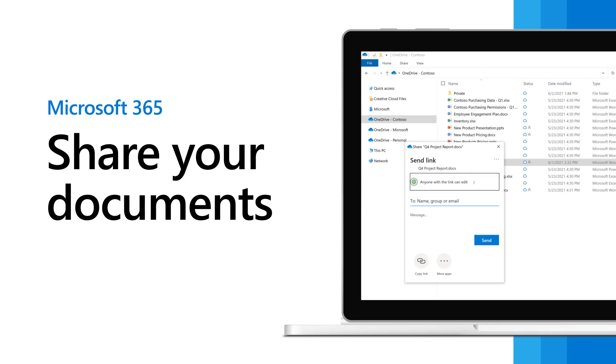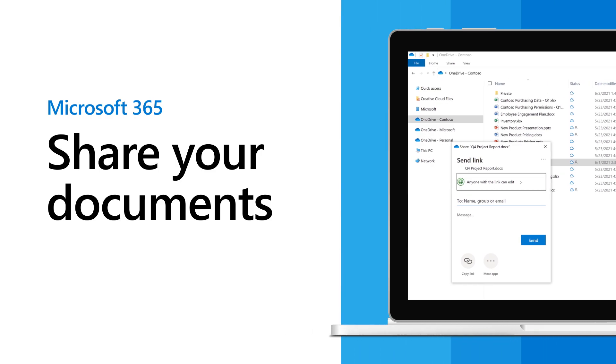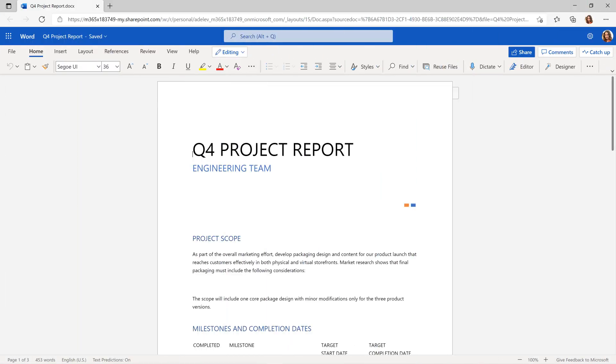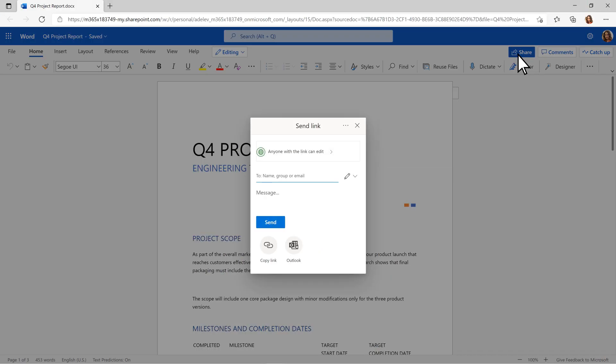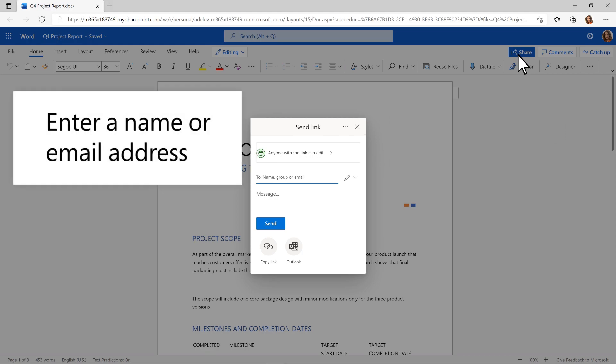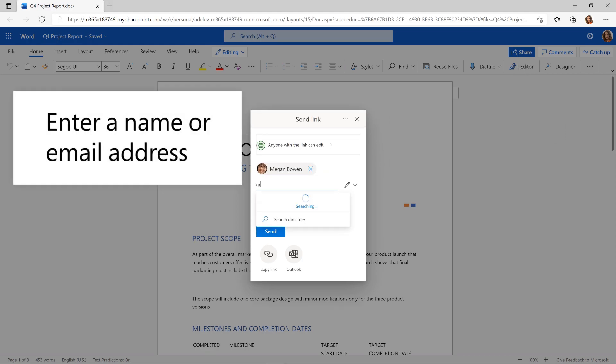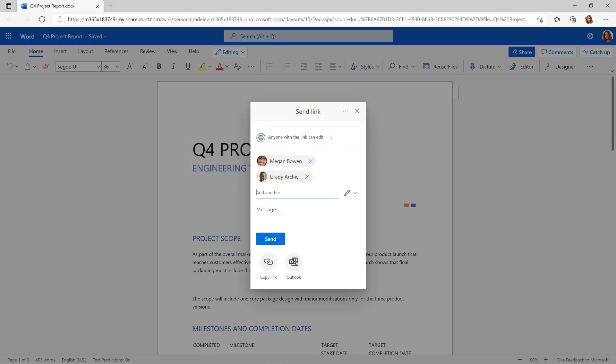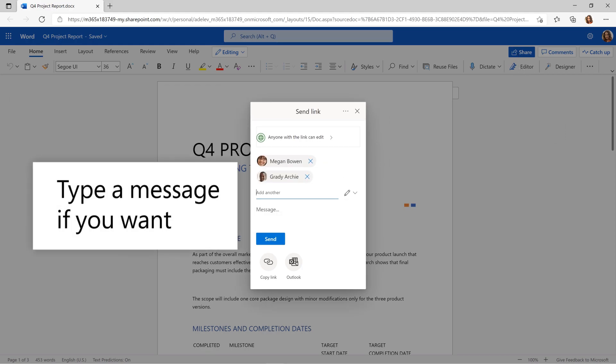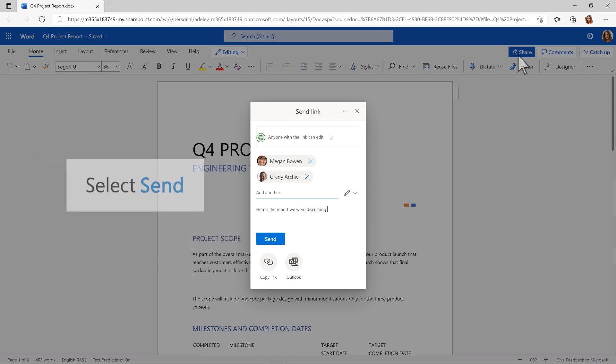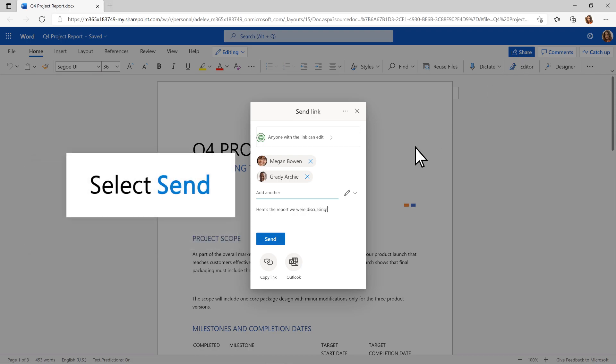As you work in Microsoft 365, it's simple to share your documents with others and collaborate. Select Share, enter a name or email address, type a message if you want, and select Send.